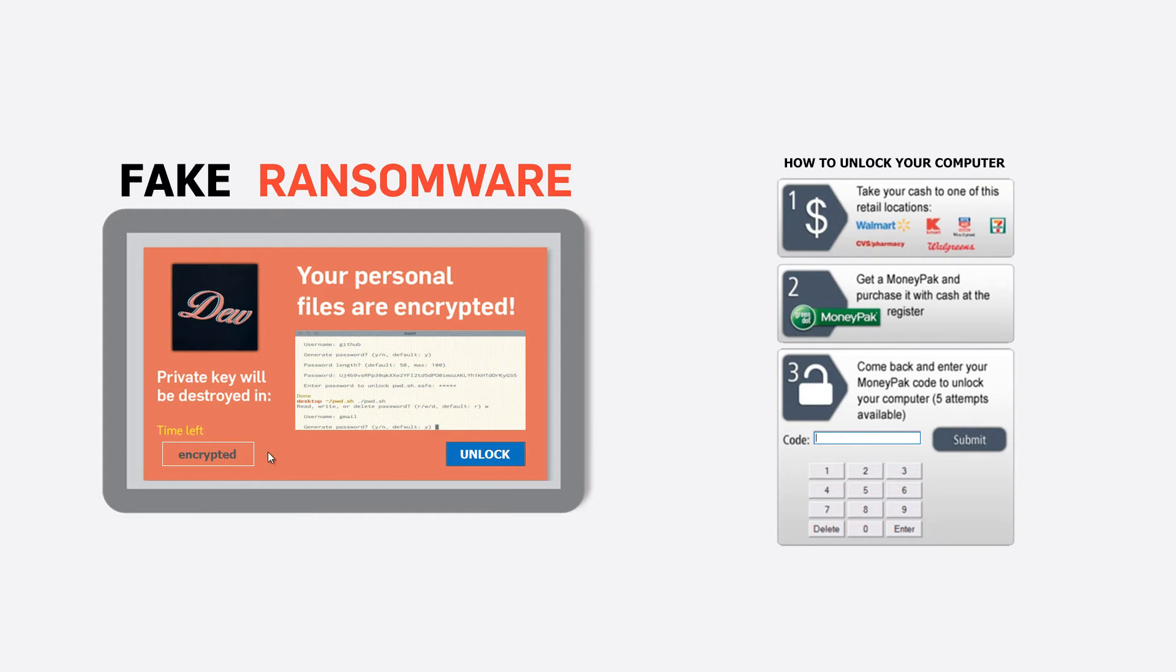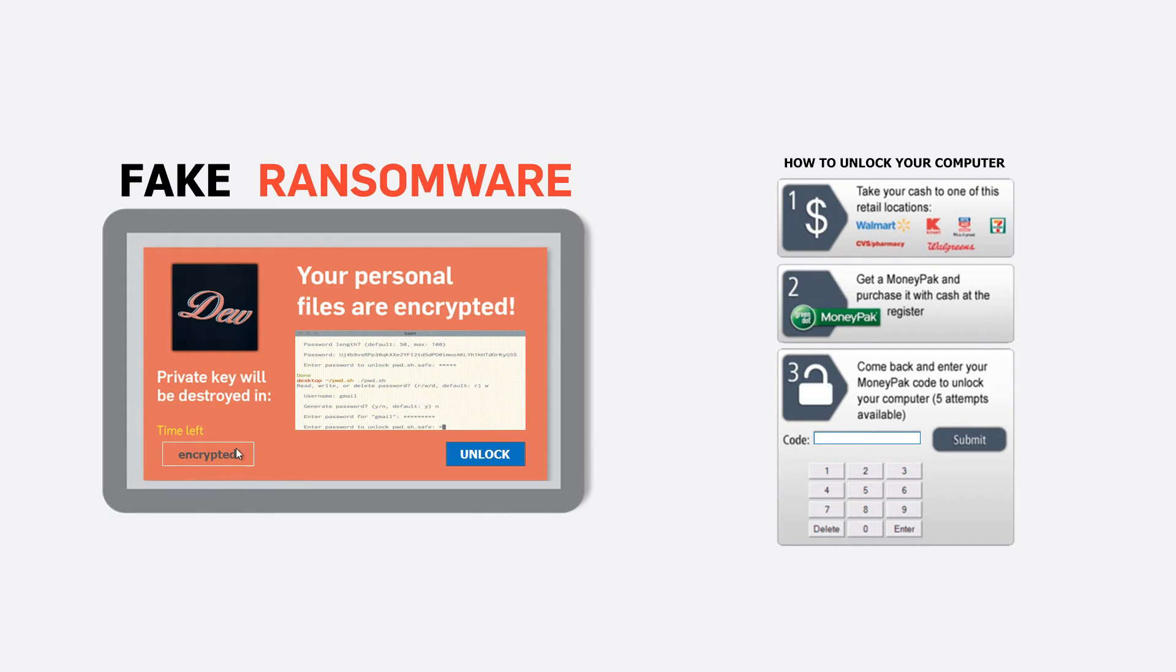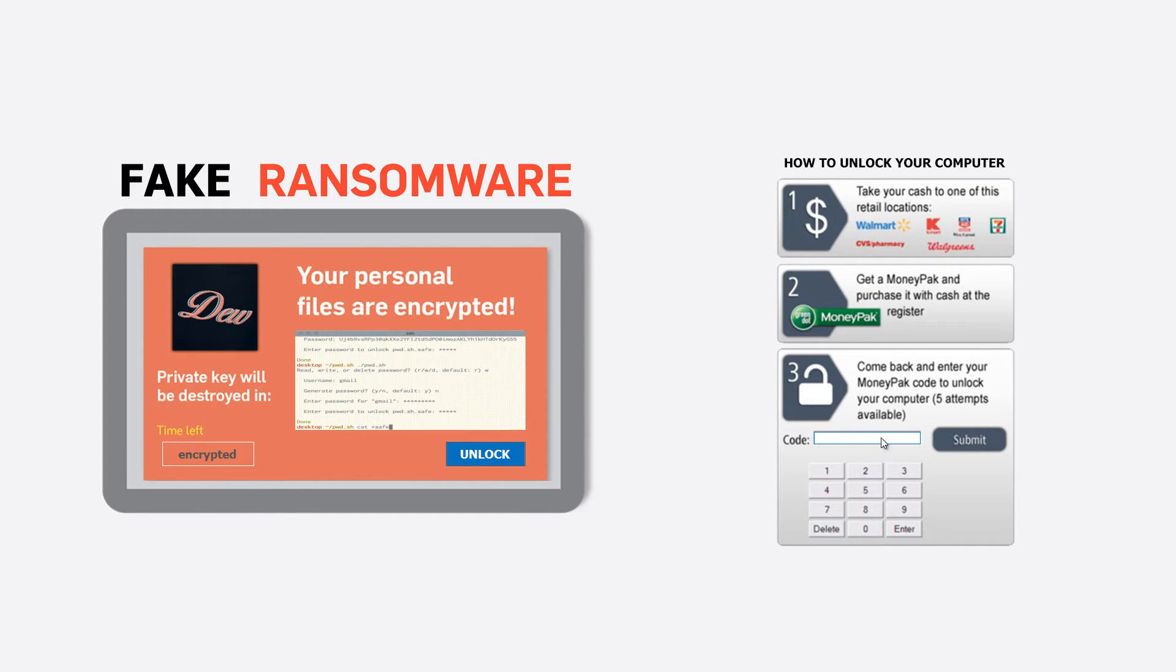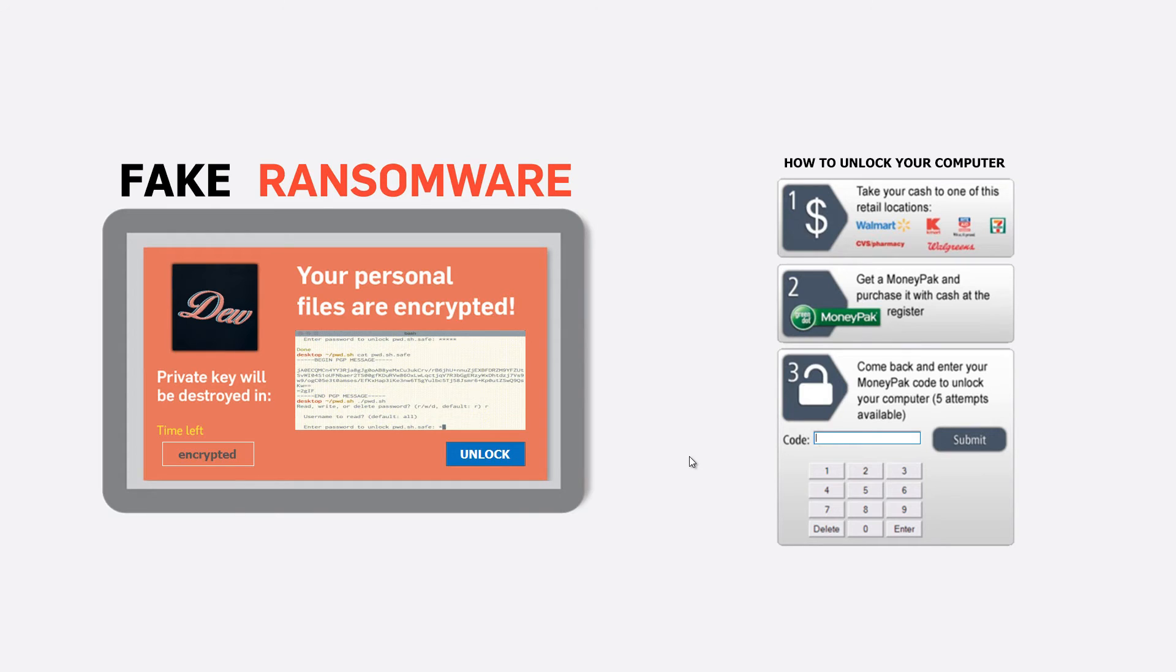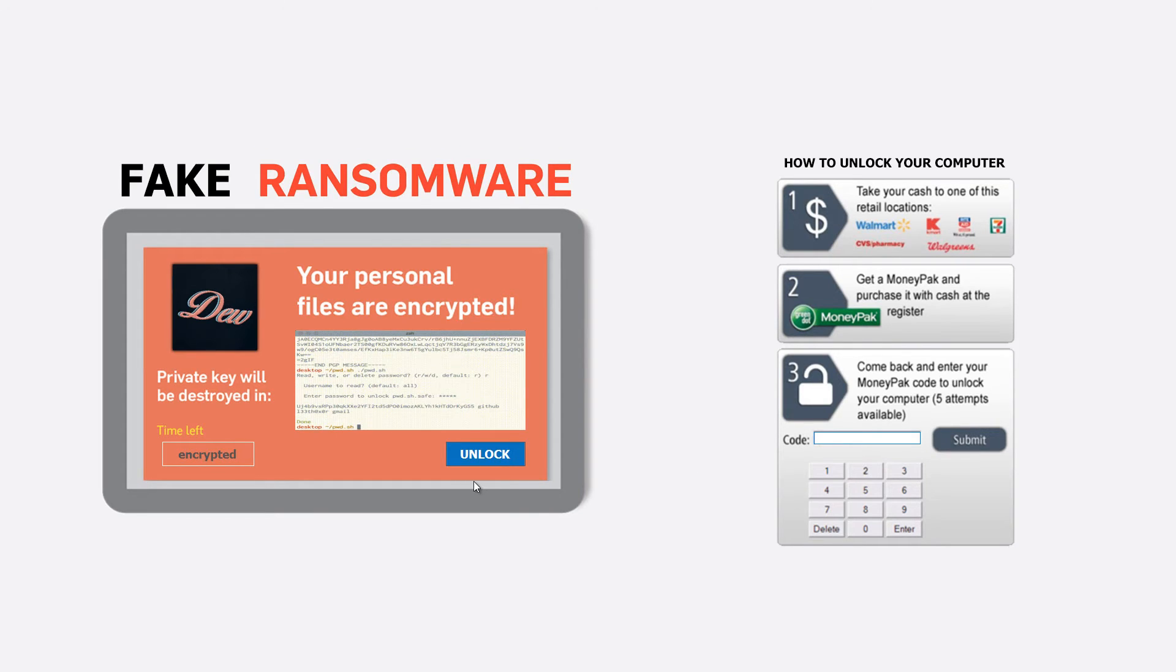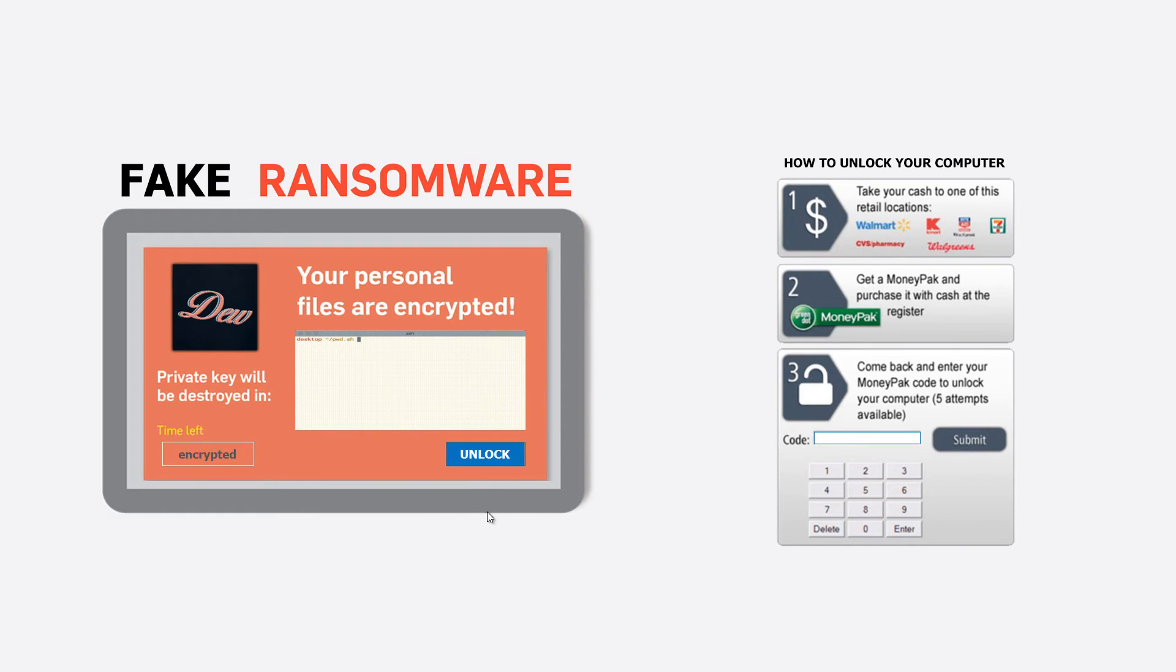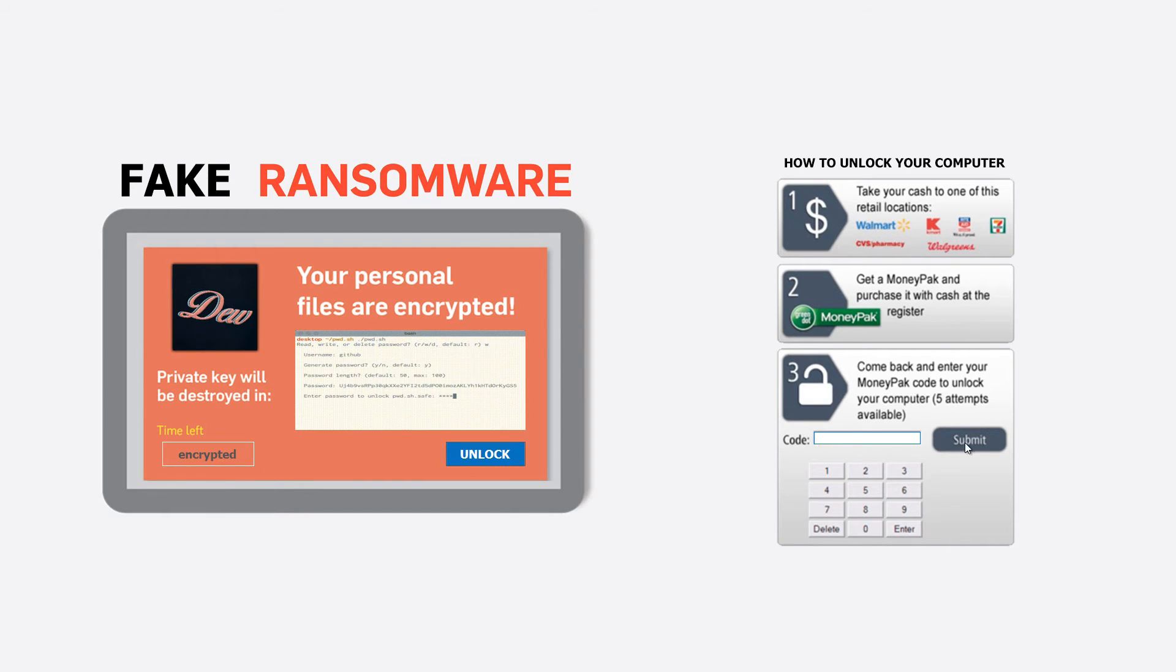When you click unlock, you actually get a certain amount of time to actually do all of this. I put it as three seconds. Watch what happens if you can't give them the money on time - they will actually delete everything off of your computer. This is just a simulation. When you click unlock, they'll give you a certain amount of time to go get the money and come back.